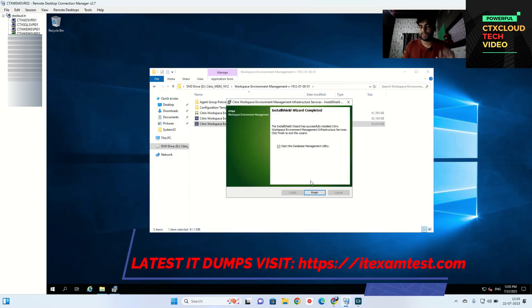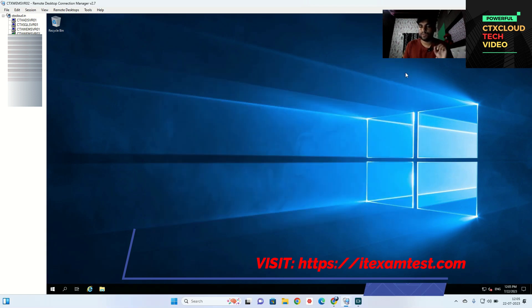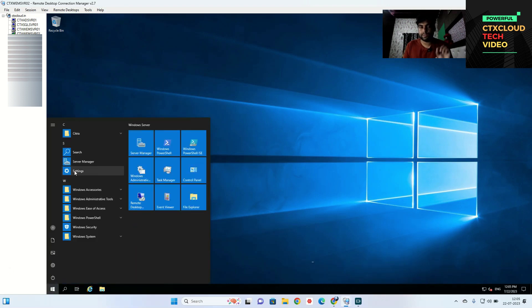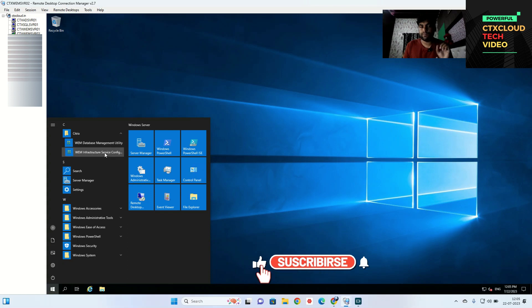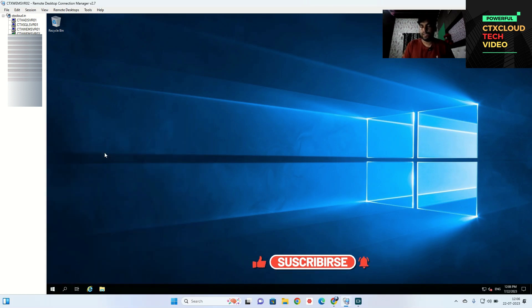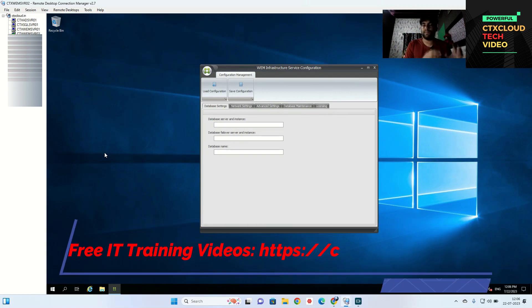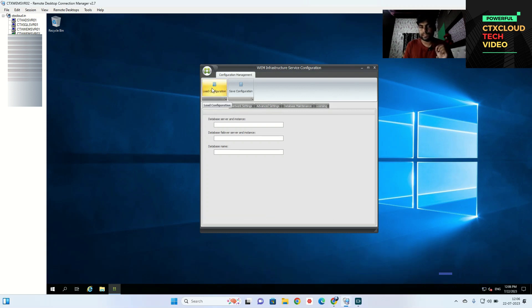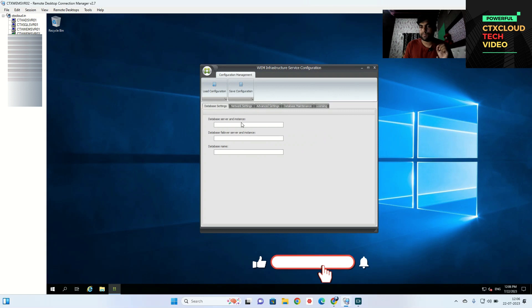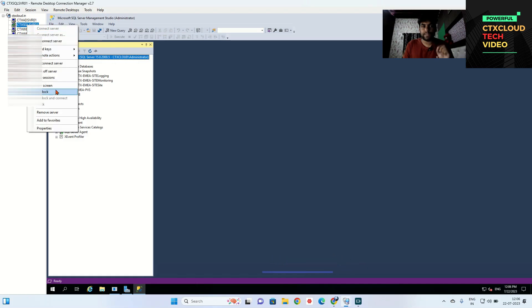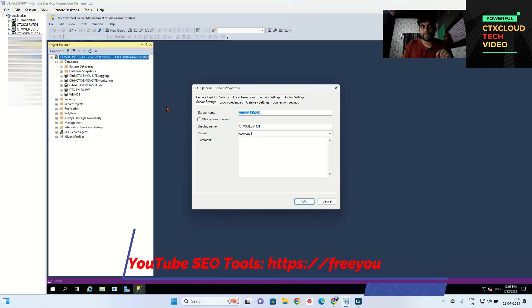Once installed, uncheck the option and click Finish. After that, click on the Start menu, then click on Citrix Web Infrastructure Service. Just as we load balanced our primary and secondary StoreFront and primary and secondary Delivery Controller, in the same way we are going to load balance our secondary web server. For that, click on Load Configuration. First, you need to provide your database server — click on Properties.